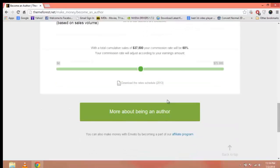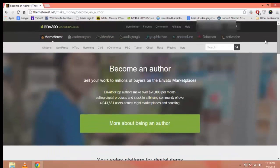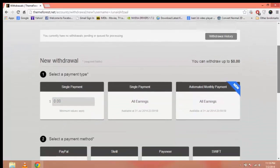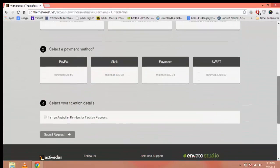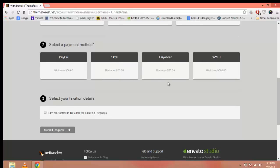Now that you have created an account, you have to ensure that you will get your payments. Hover over your account and click on Withdrawals. Scroll down and you can see ThemeForest supports PayPal, Skrill, Payoneer, and SWIFT. After you click on any of them, an email will be sent to you which will redirect you and help you connect with ThemeForest.